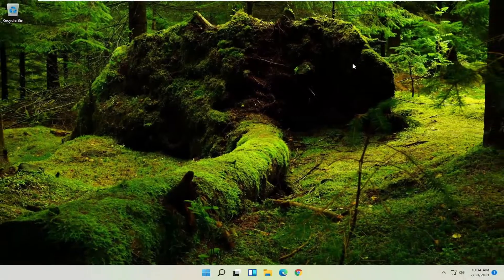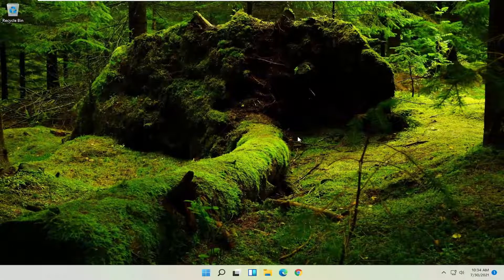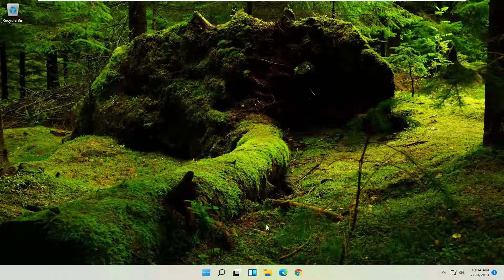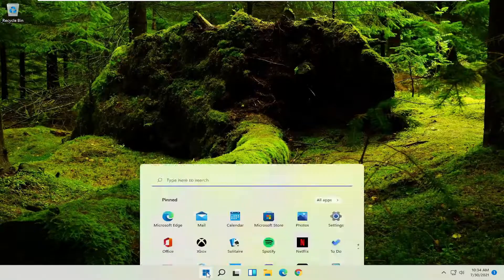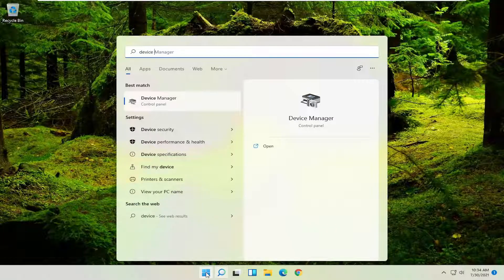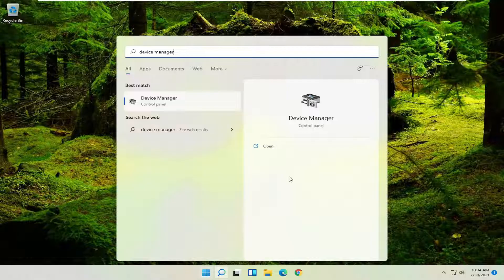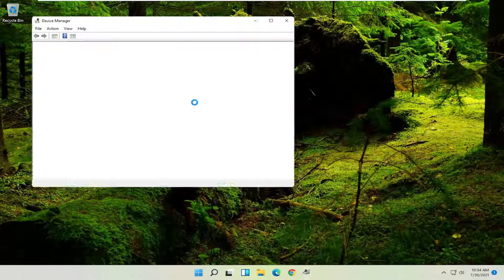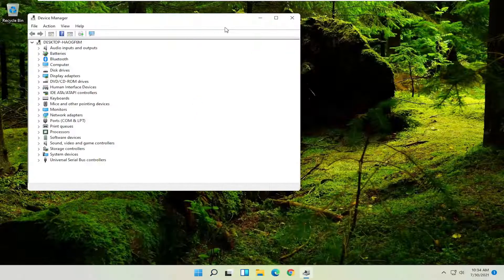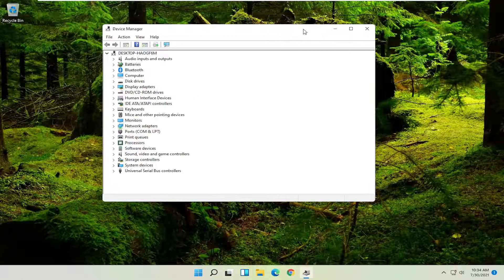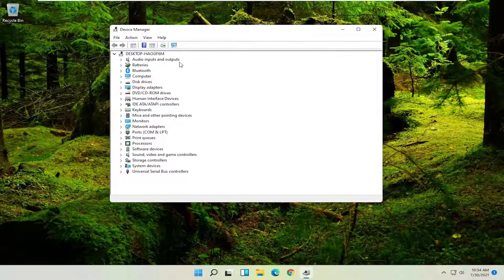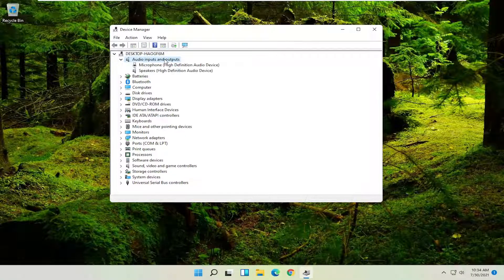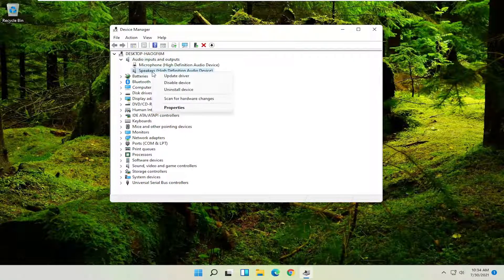If not, something further we can try here would be to open up the start menu, search, type in Device Manager. Best match to come back with Device Manager, go ahead and open that up. And then you want to go and expand the audio inputs and outputs section, right click on your speaker device and select update driver.